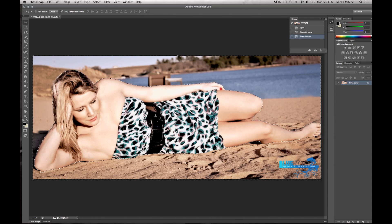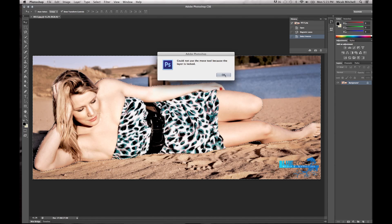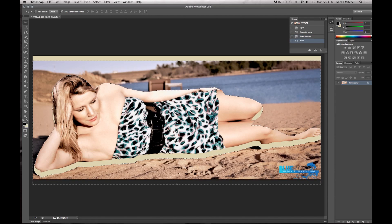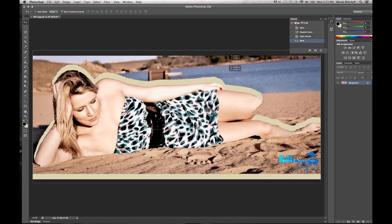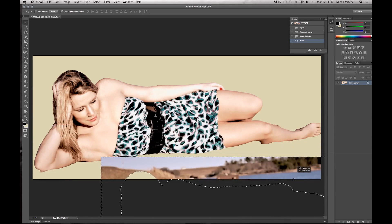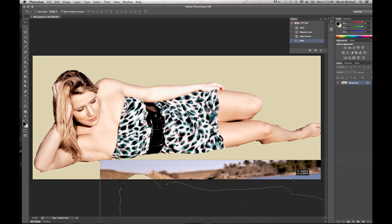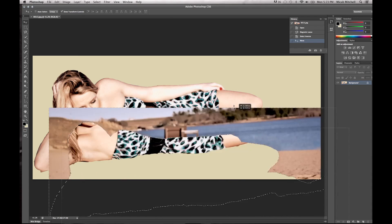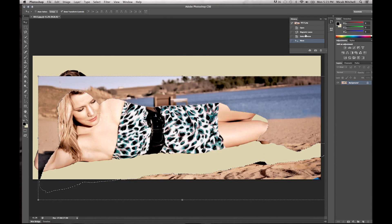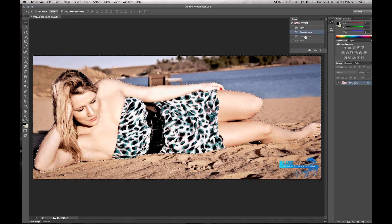If I move this around, you can see we just got rid of the background. Go ahead and go back to Select.